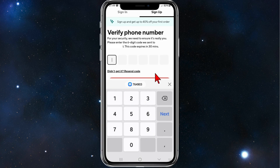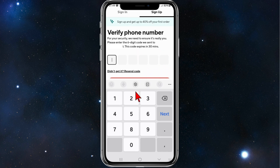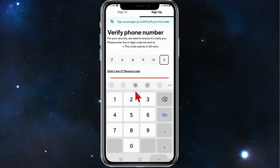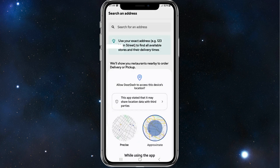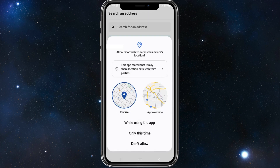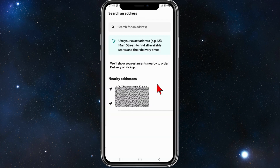Once you've done that, you'll be brought to a page where you need to verify your phone number. Go ahead and add in that six-digit code and then click on sign up.